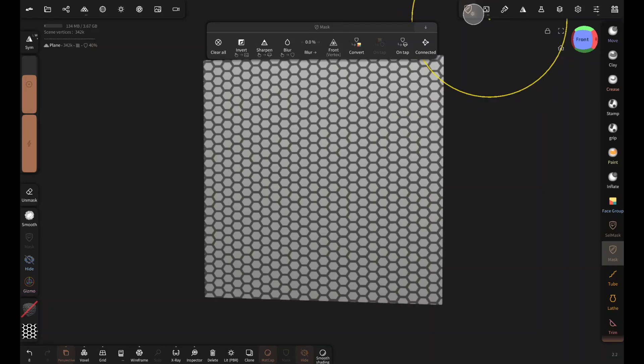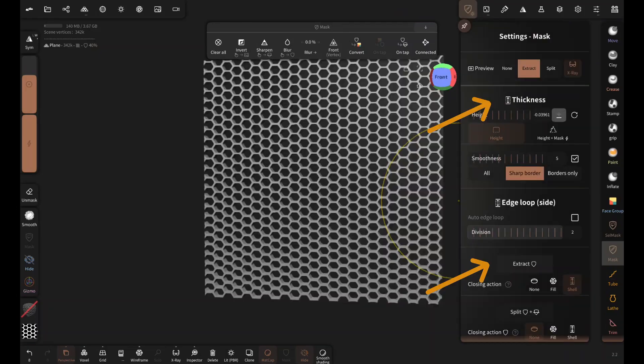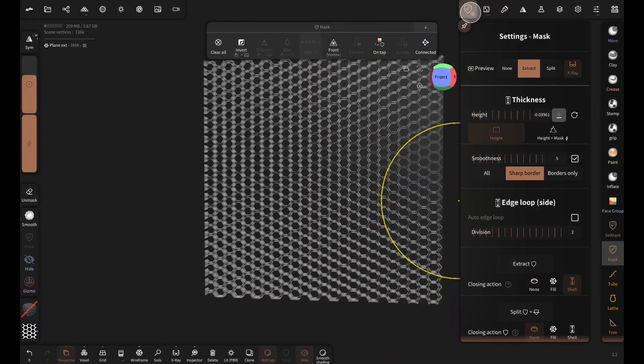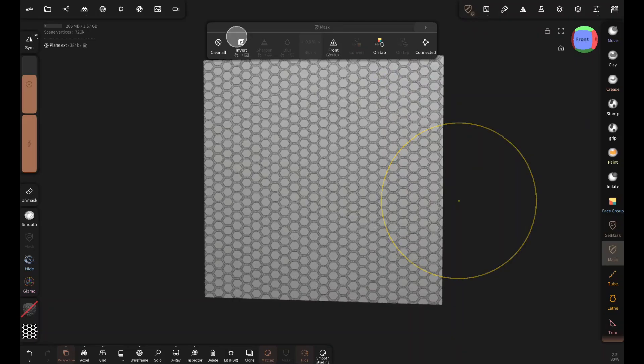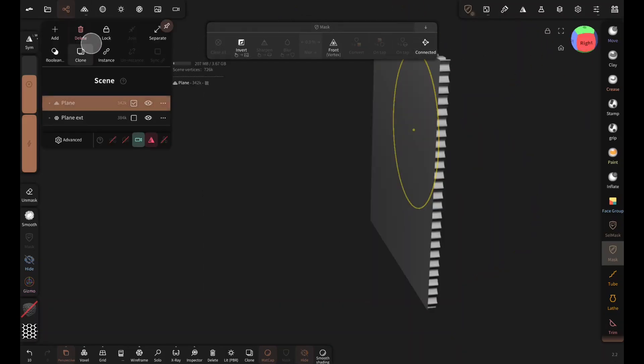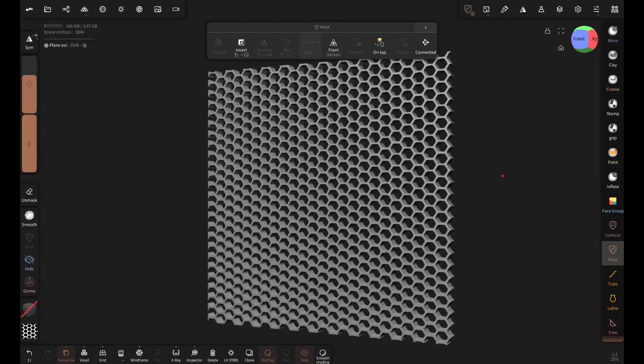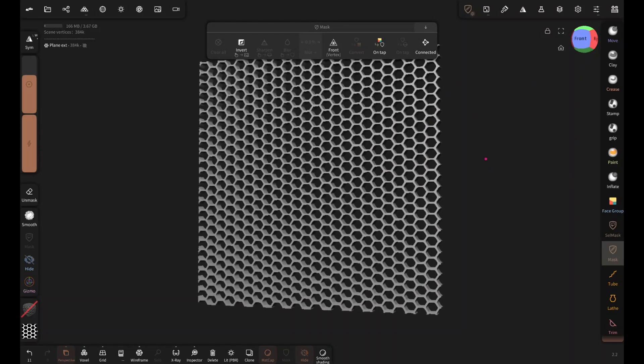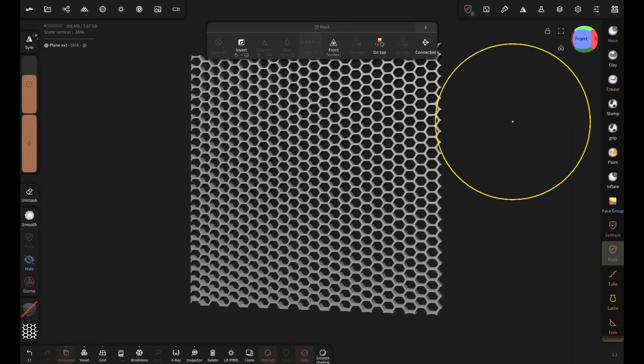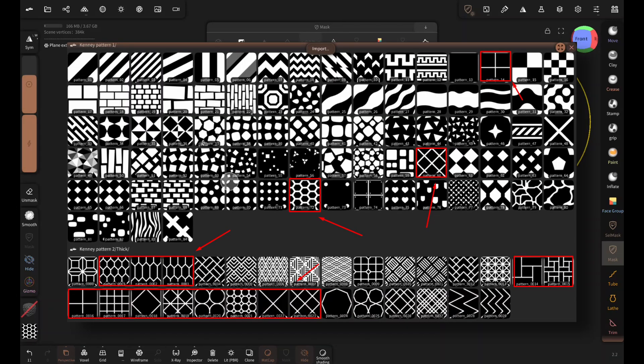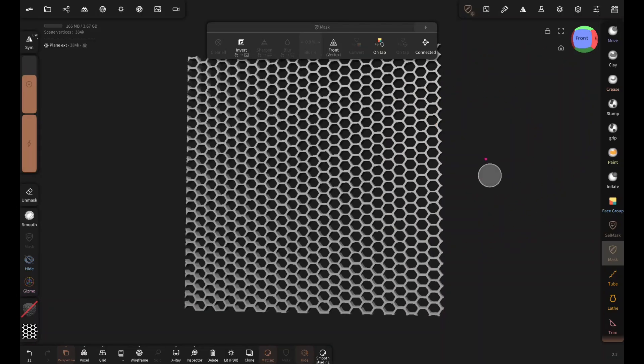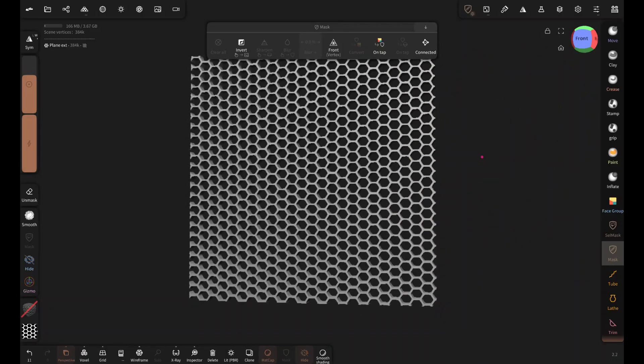Then tap on this mask setting and extract with thickness. And delete this plane since I do not need it any longer. And now you have a grill mesh. You can also use these patterns to create different types of grill meshes, following the same steps.